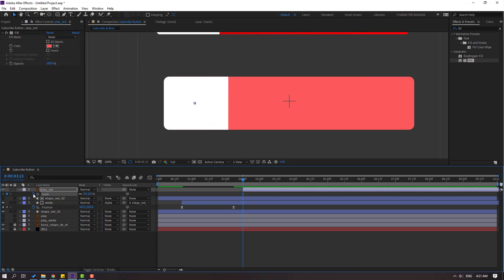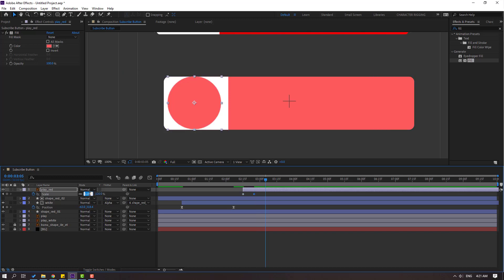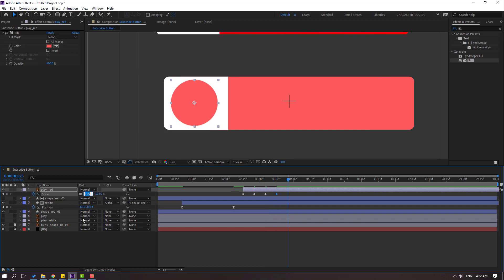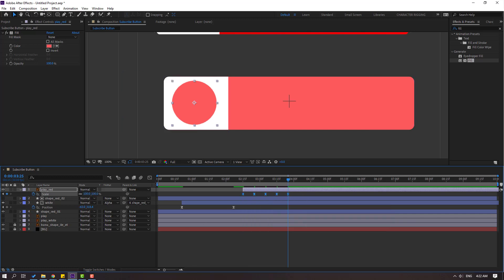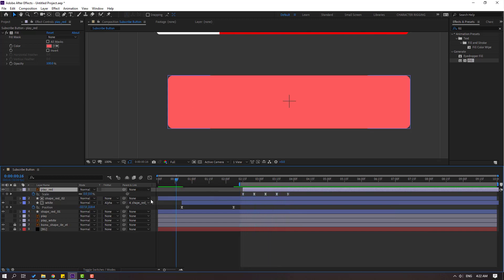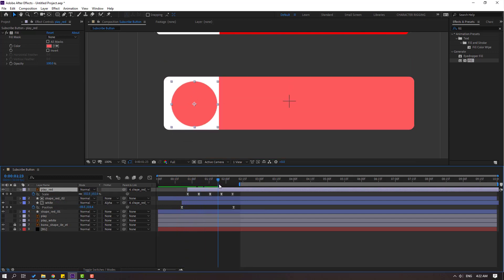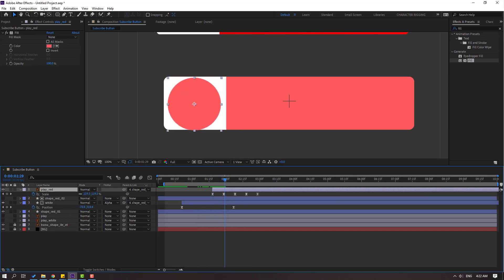Select this layer, press S for scale. Move it to the right and change scale to zero to make a scale keyframe. Go to 10 frames, change to 120. Go to 10 frames, change to 95. Go to 10 frames, change to 105. Go to 10 frames, change to 100. Select keyframes, apply Easy Ease. Select the work area and preview the animation — nice. Link play red to shape red 1 and adjust position.